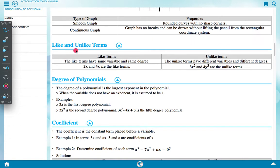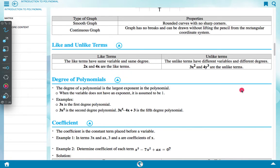Like and unlike terms: like terms have the same variable and same degree. For example, 2x and 4x are like terms. Unlike terms have different variables and different degrees. For example, 3x squared and 4y cubed are unlike terms.